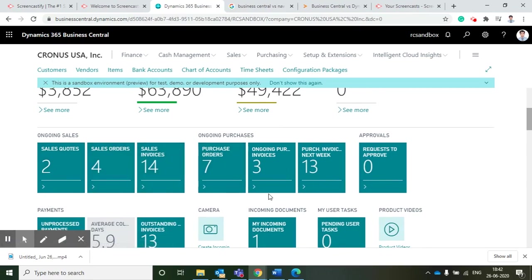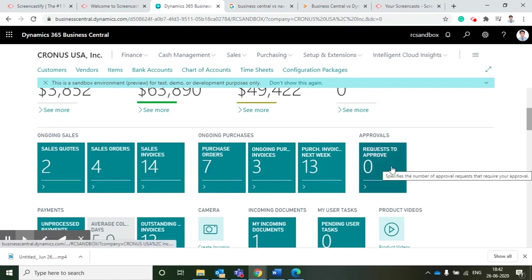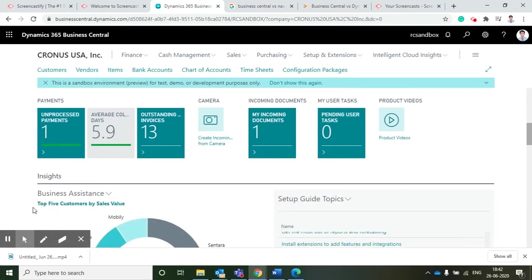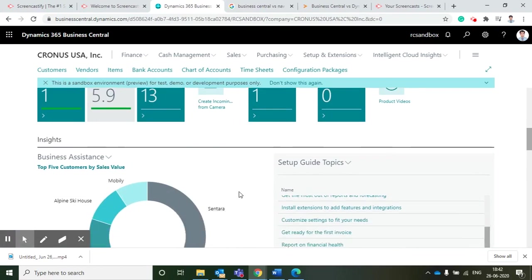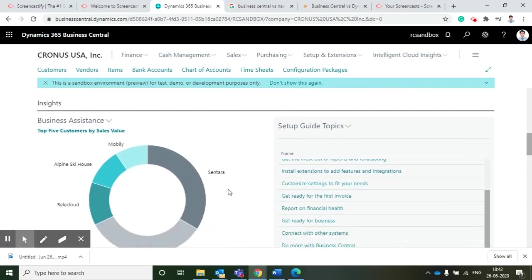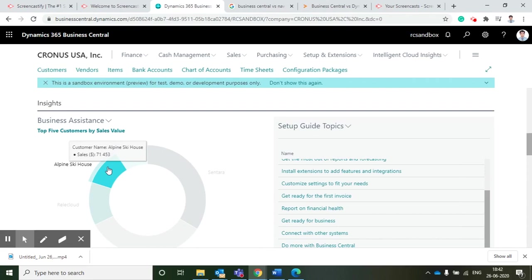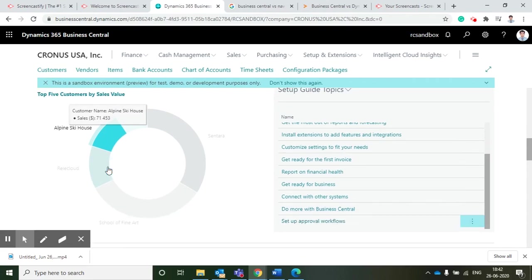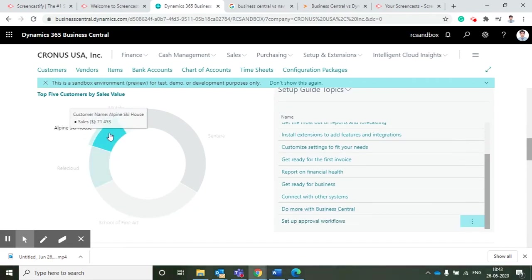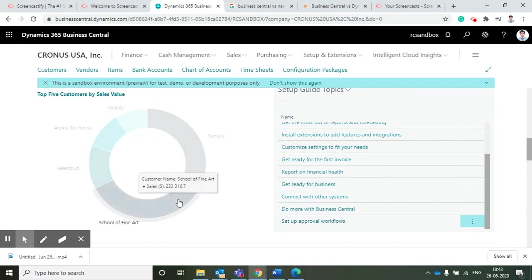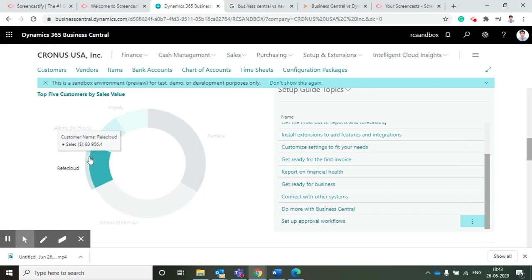Apart from that, we can see how many overdue sales invoices are there, how much sales quotations have been prepared, how many orders and invoices are there, and how many approvals I need to approve. What are the unprocessed payments - all these things I will get to know through this role center.